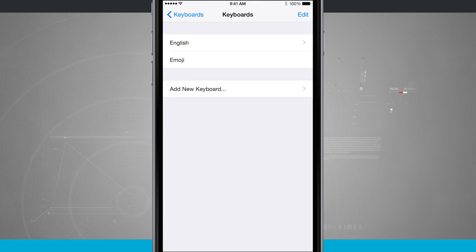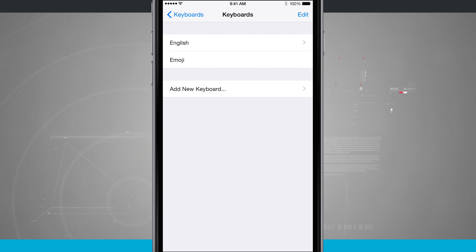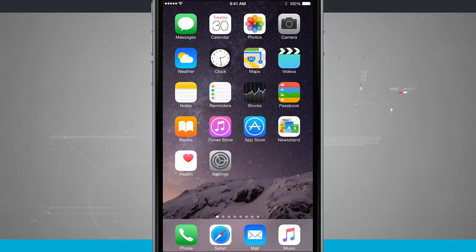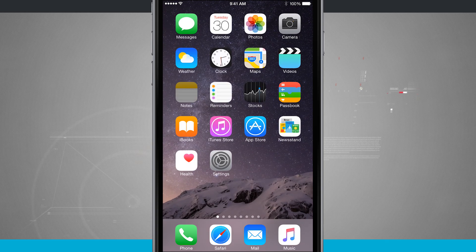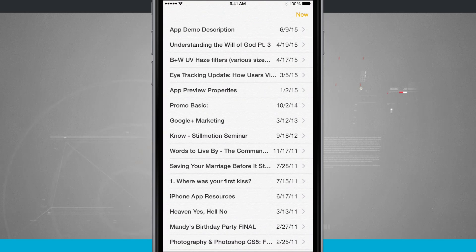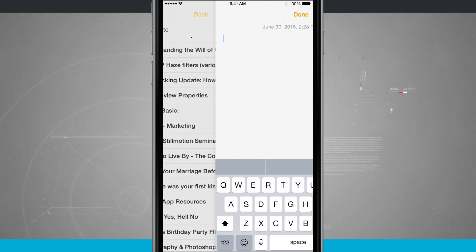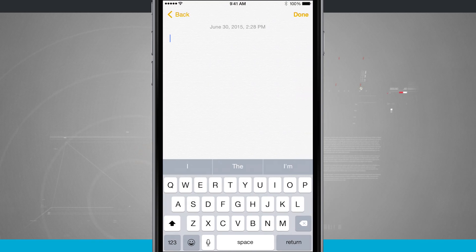Now emoji's been re-added to my list of available keyboards and now if I come into any one of my favorite apps that allows me to message someone. If I come into notes for example I'll create a new note.